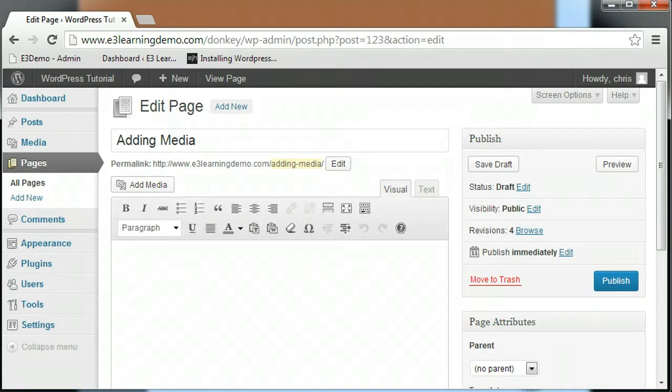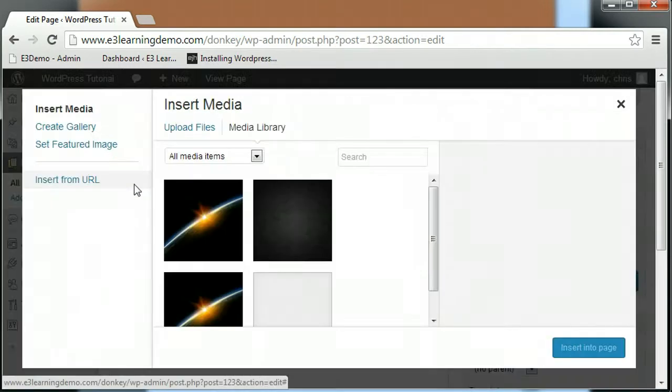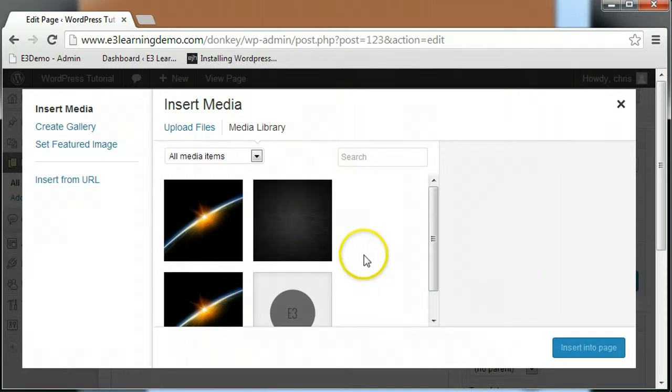Once the page editor has loaded, you should notice the Add Media button near the top of the editor. Clicking that button will bring you to the Insert Media area, where you can choose images you have previously uploaded to your site or upload new images to display on your page.